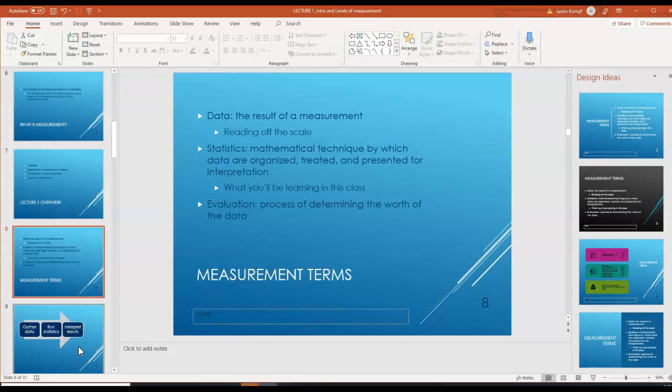Data is just the result of a measurement — for example, that would be reading the number off of a scale. Statistics is the mathematical technique by which data are organized, treated, and presented for interpretation, and this is what you'll be learning in this class. Evaluation is the process of determining the worth of the data, and you might get more information on this in research methods classes — this course should go hand-in-hand with research methods courses.